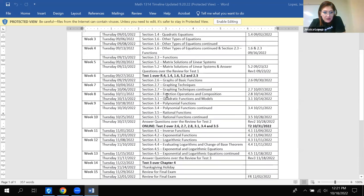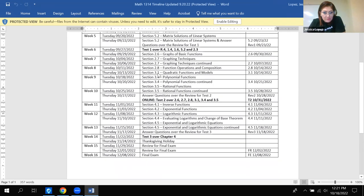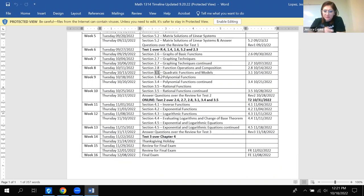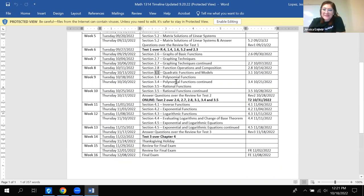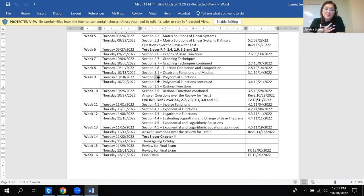I wanted to look at the timeline — we didn't quite finish 3.1 last class. There were two word problems I wanted to cover, so I wrote them down. You don't have to write them down, just pay attention, and after class I'll post everything because they're really wordy. Today we were on task to do 3.4, which is really long, so we're definitely not going to finish it today. I'm shooting for half.